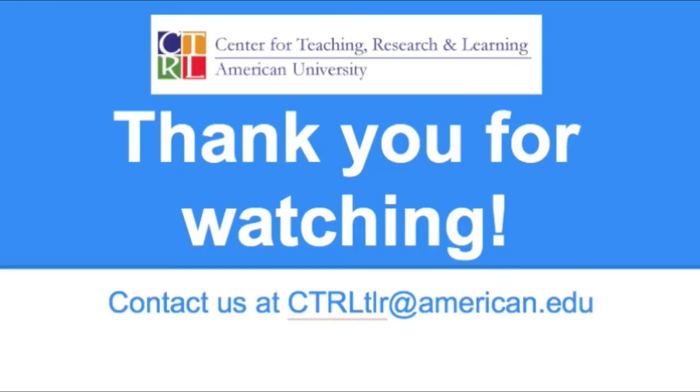Google Forms is great for all sorts of tasks, both in and out of the classroom. If you want to learn more, contact us at CTRL at American.edu. Thanks for watching!